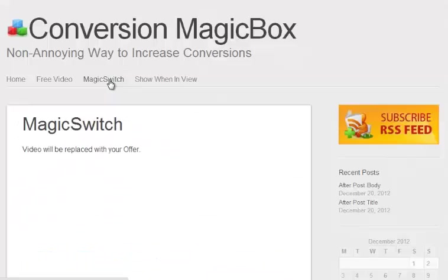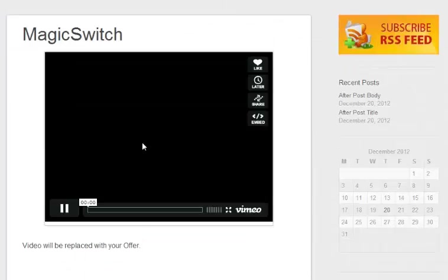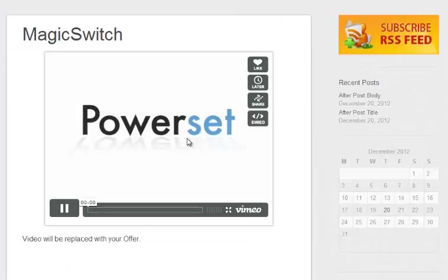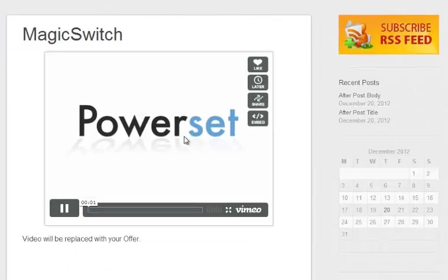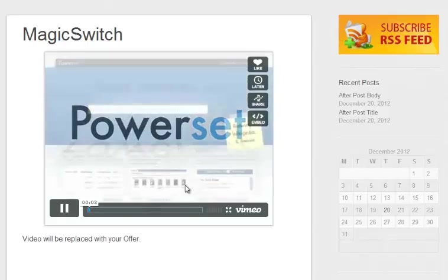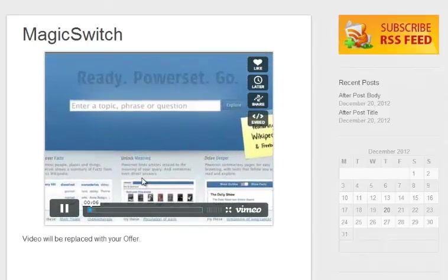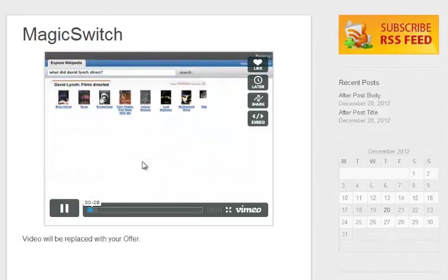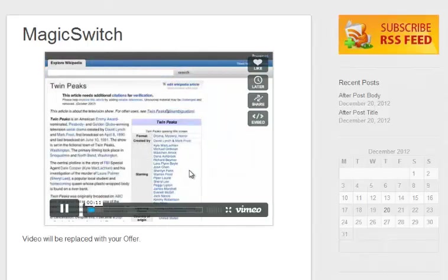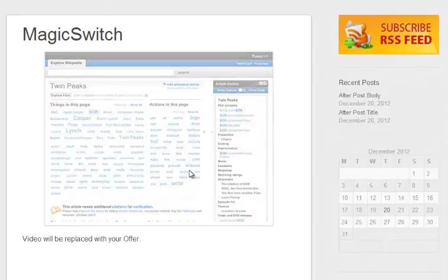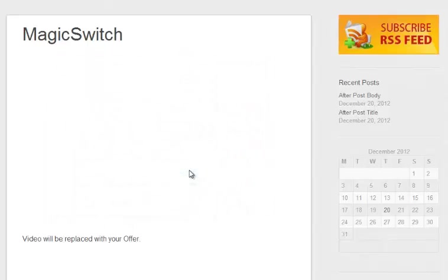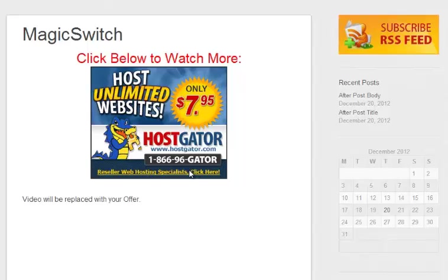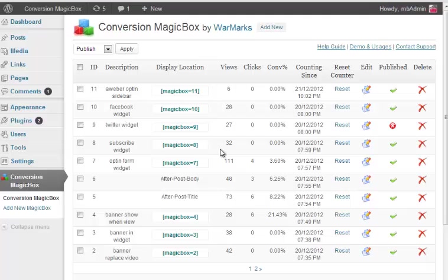You go to the page and it has a video or anything and it is replaced with something else later on, as per your settings. Like this video we have set to be replaced by our affiliate banner after 15 seconds. So this video keeps playing and on 15 second mark it goes away and your new offer just comes in. So it is great to get more clicks and conversions.